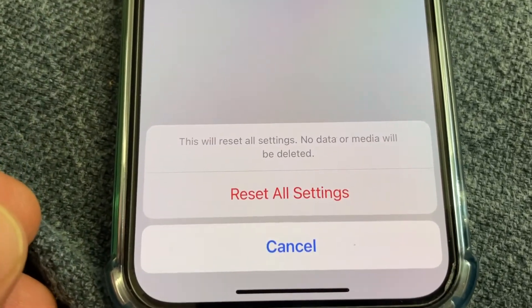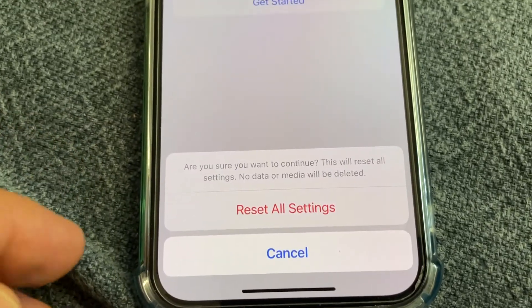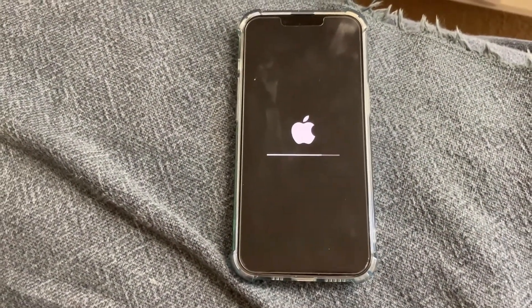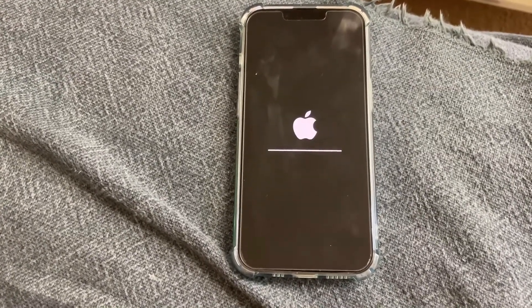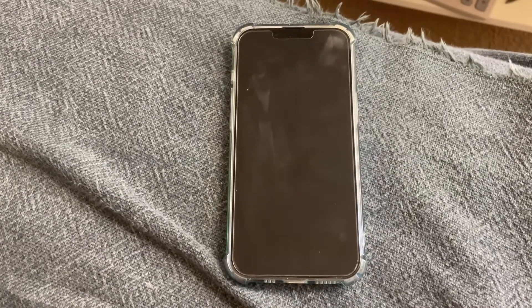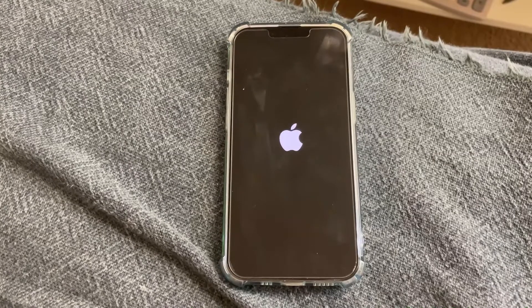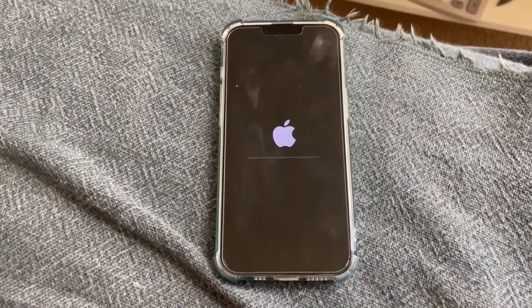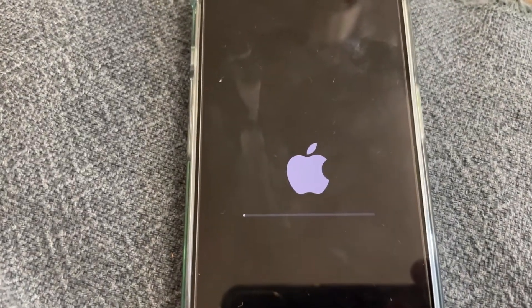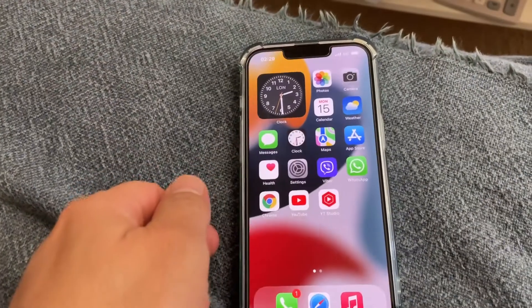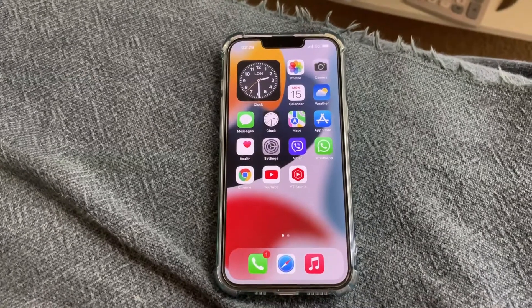It asks for confirmation: no data or media will be deleted. Yes, Reset All Settings. The iPhone is now resetting all settings. After resetting, I will call my iPhone to see if the issue is fixed. Once done, Face ID and other settings will need to be set up again.